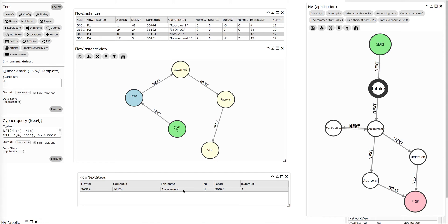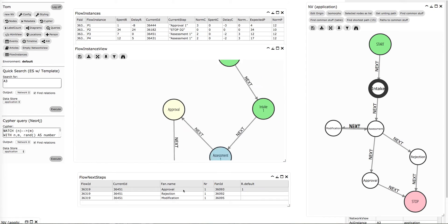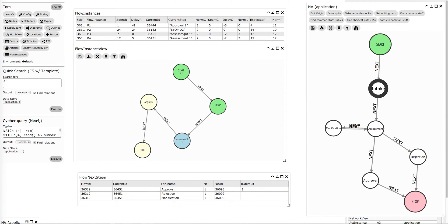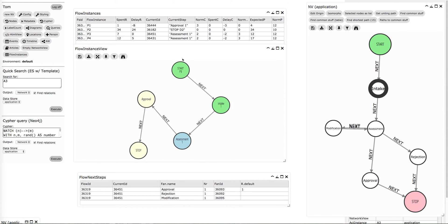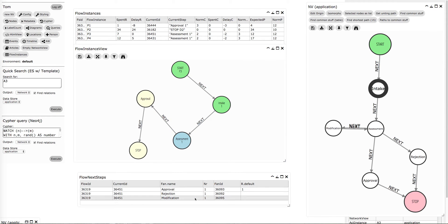The next steps that you can do — so if I click this one, it recalculates. You can now see the process is at an assessment. The intake has become green, this is the blue one, and here you can go multiple ways.